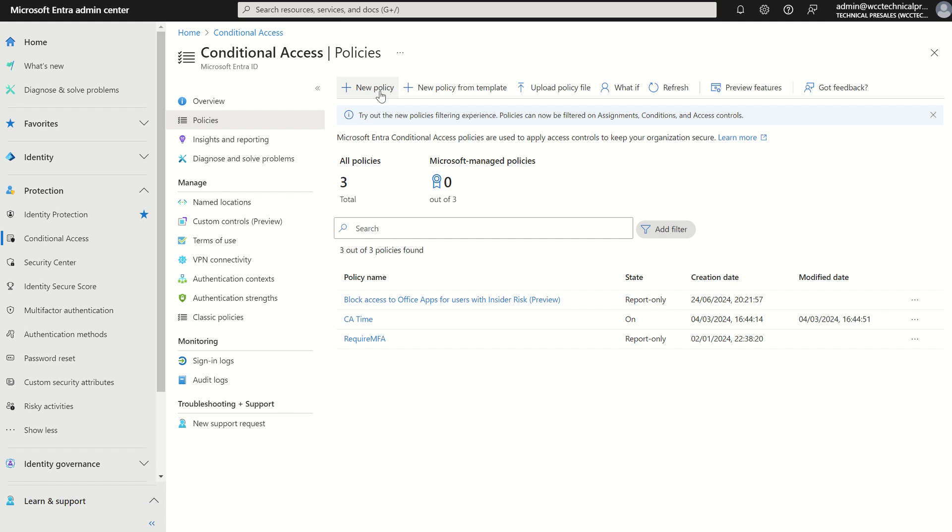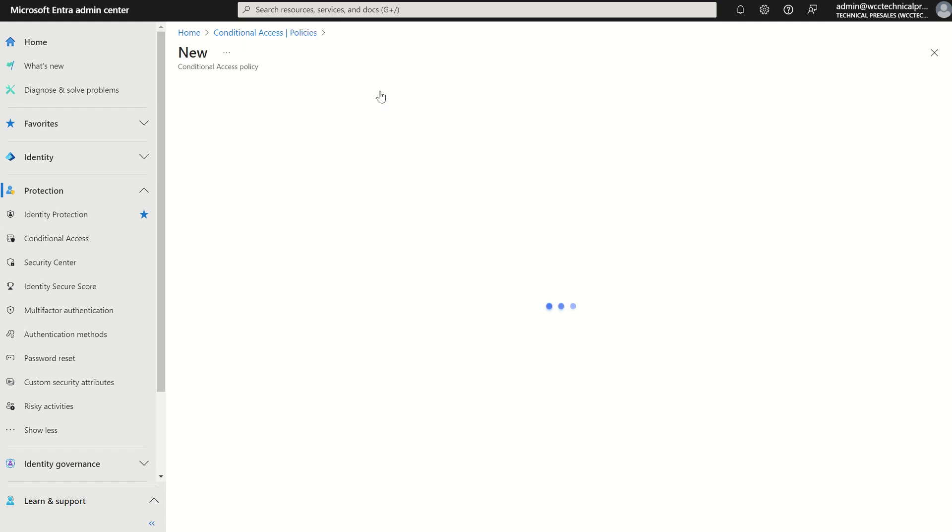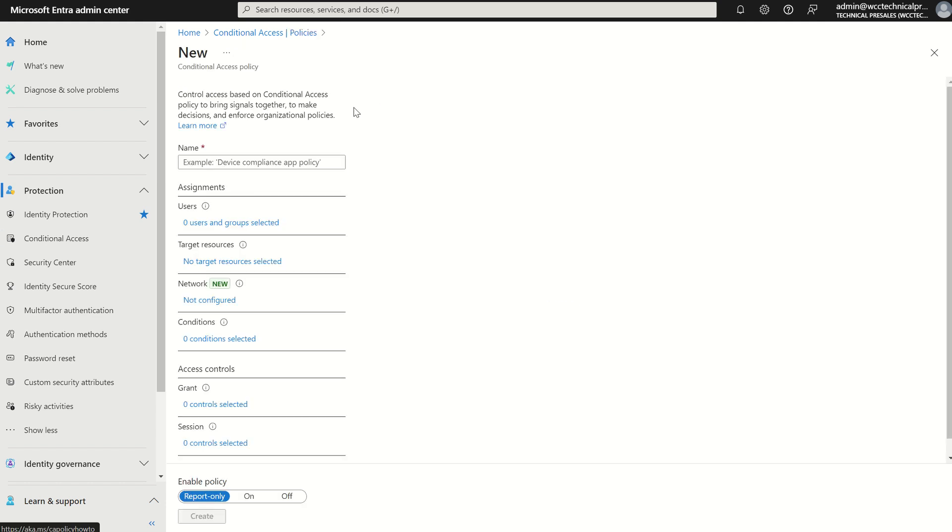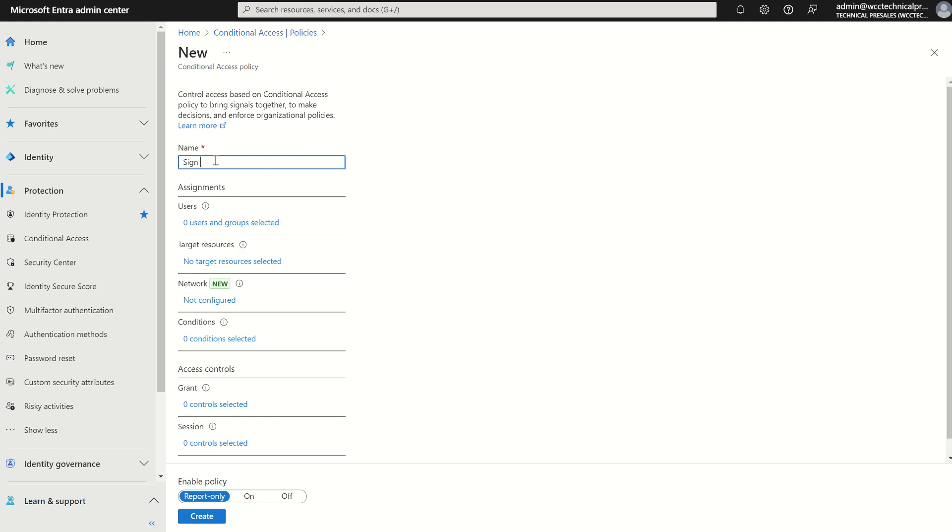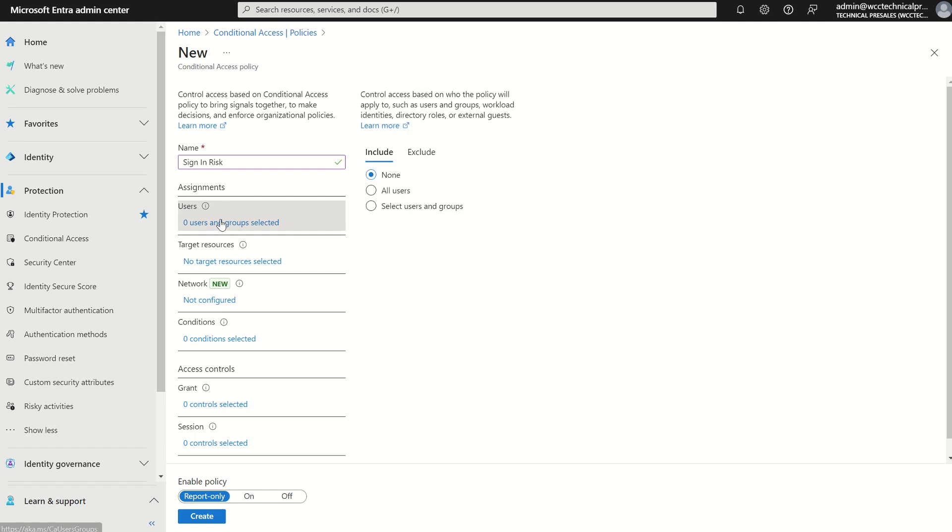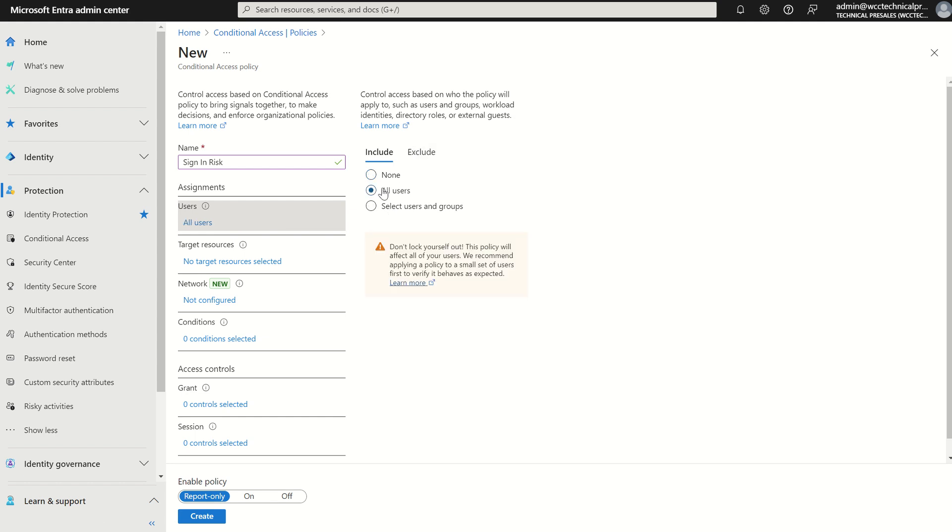So if I was to create a new policy, for this policy we need to give it a name. For this policy in particular I'm going to call this one sign-in risk. So we're looking for those authentication-based attacks, the likes of password spray. For assignment, similar to what we saw in identity protection itself with the sign-in risk policy, we can target all users, we can select specific security groups, we can exclude users. For this one we're just going to select all users.